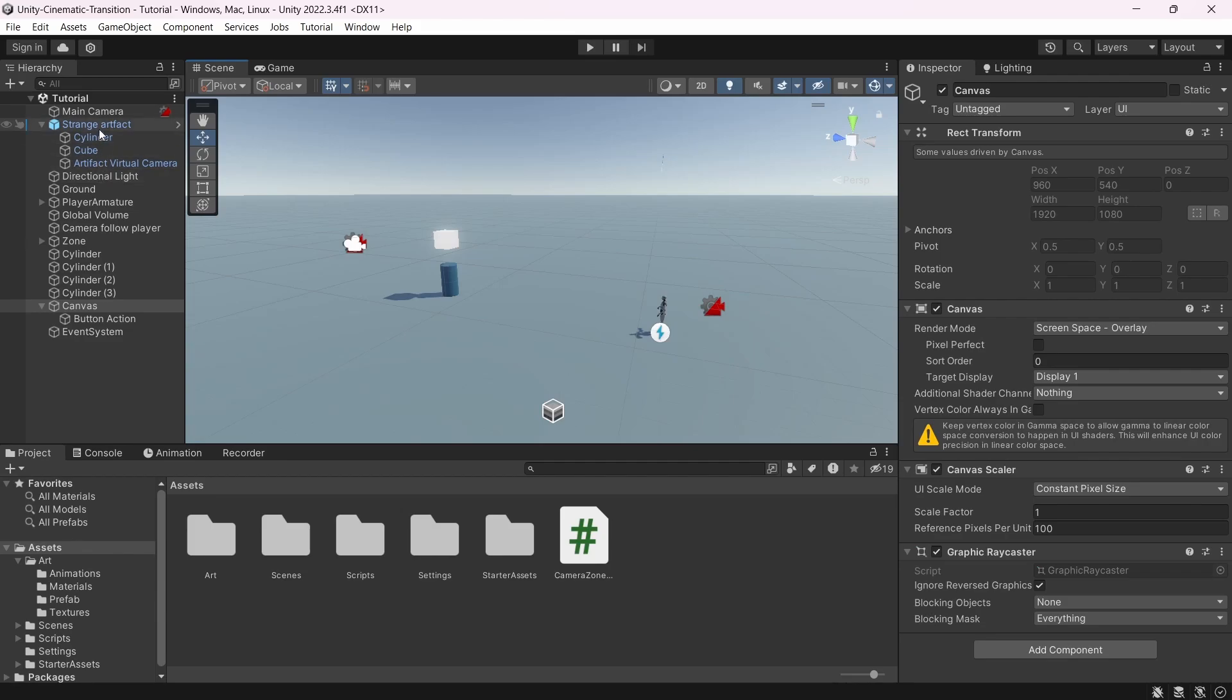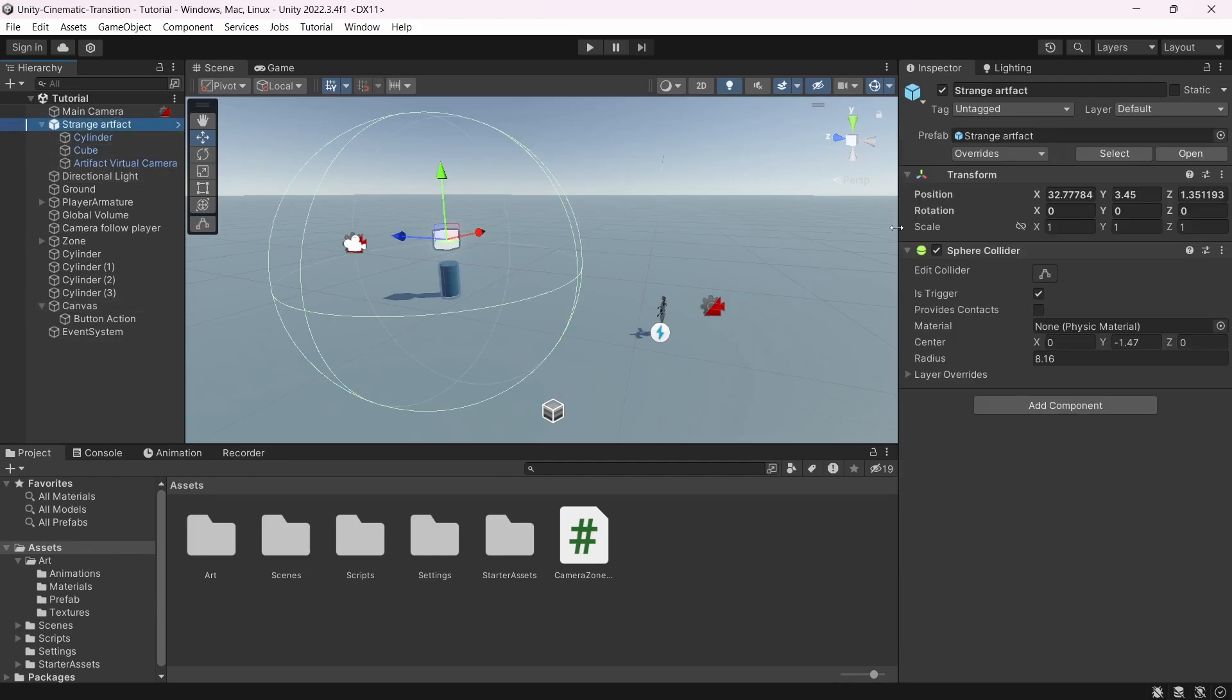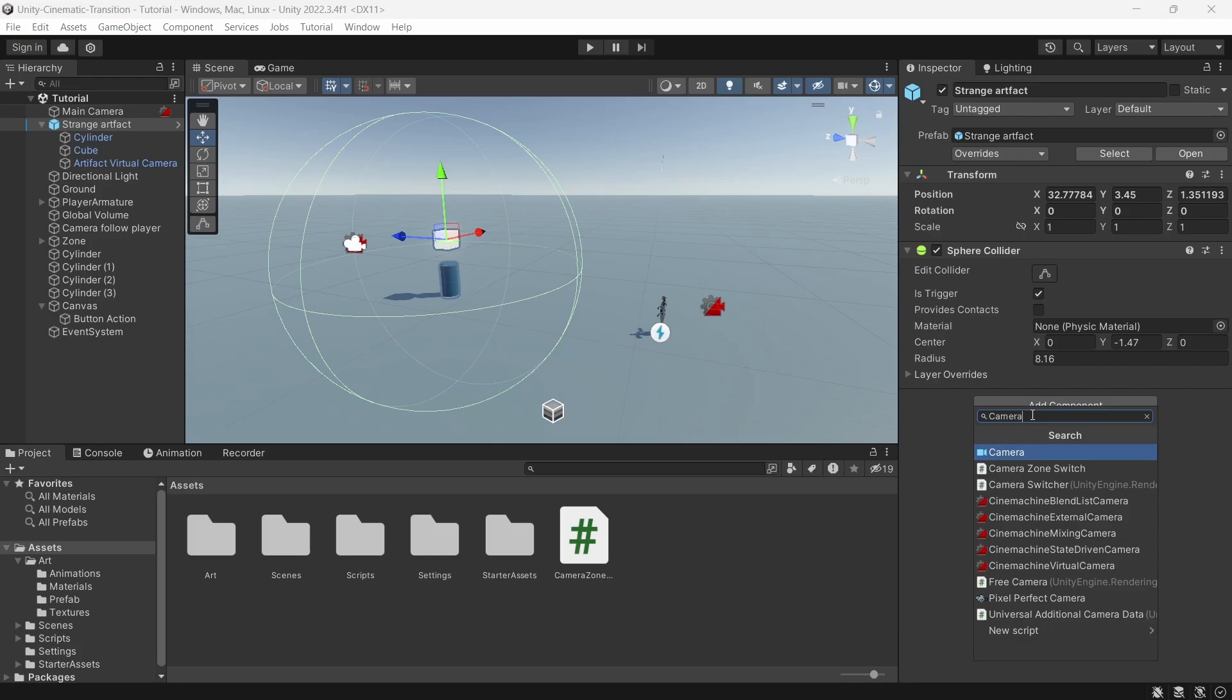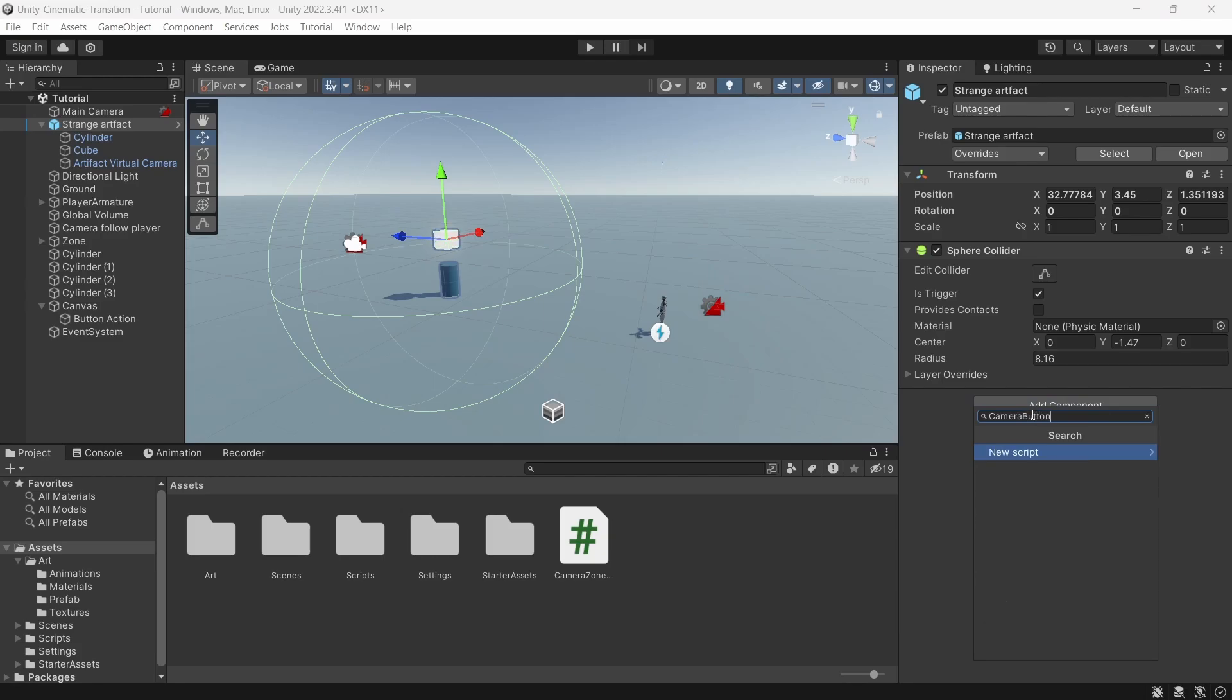To do so, I added a Sphere Collider to our object. And just like before, I checked the is trigger property. Thanks to that, we ensure that our player won't collide with our sphere collider. To do what we said, we will create a script. I'll call it CameraButtonSwitch.